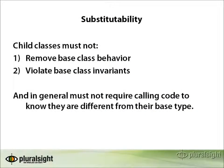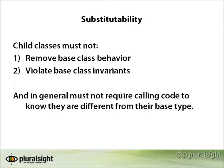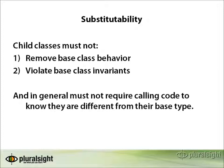In order for substitutability to work, the child classes must not remove behavior from their base class, nor should they violate base class invariants. In general, calling code should not know that there is any difference at all between a derived type and its base type.